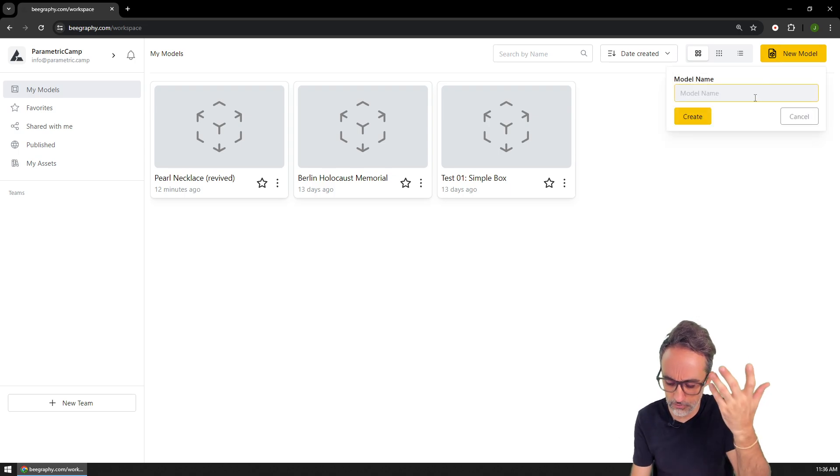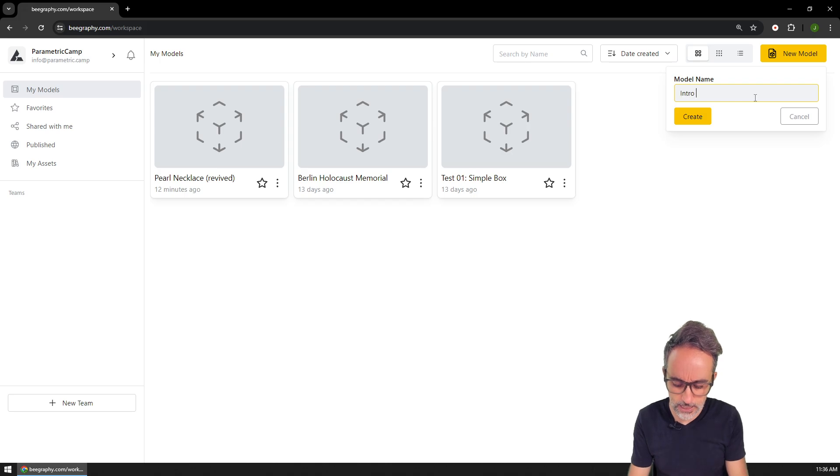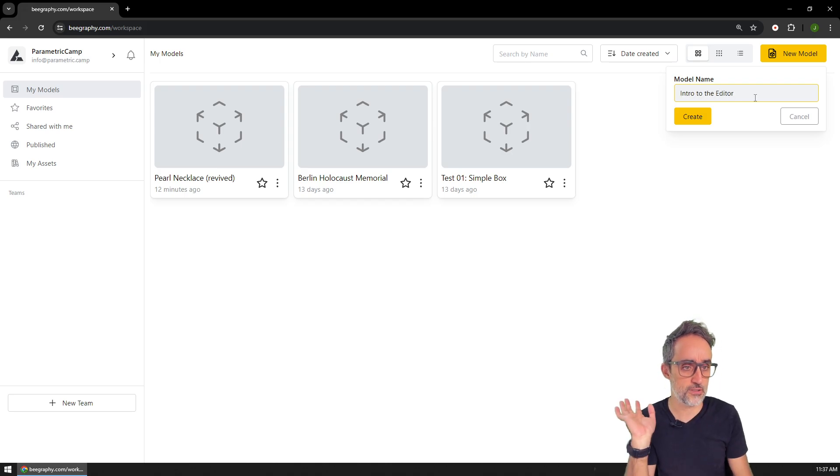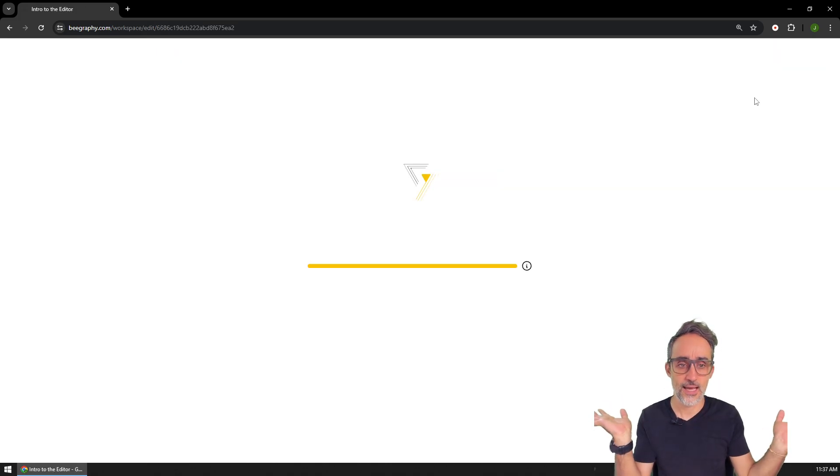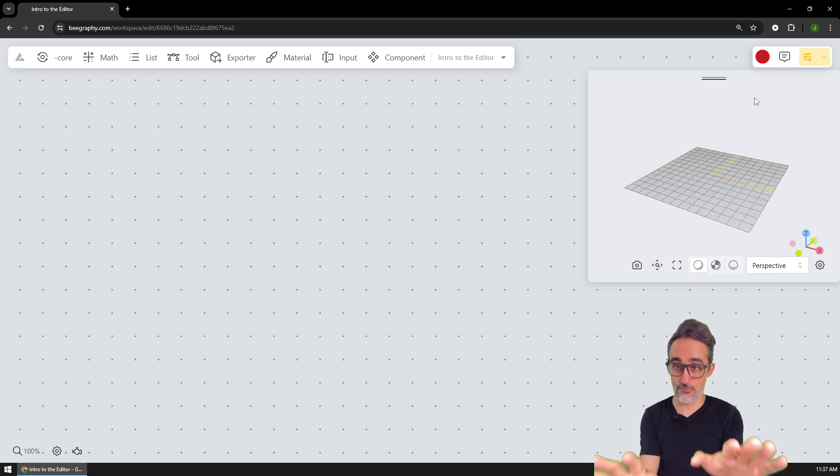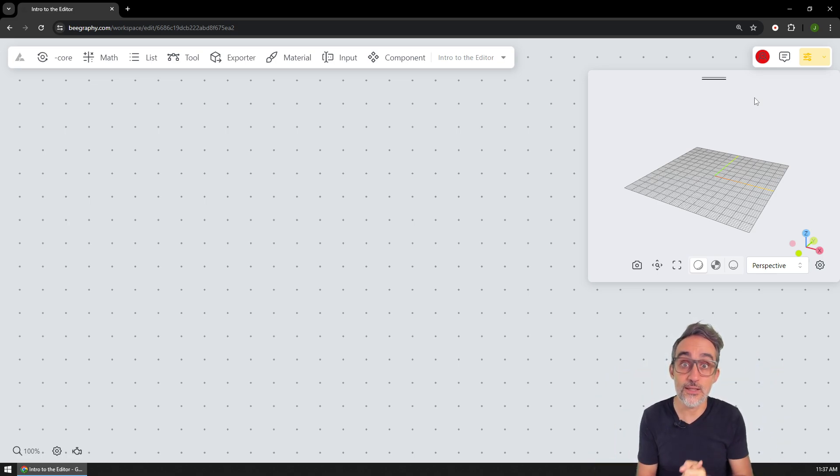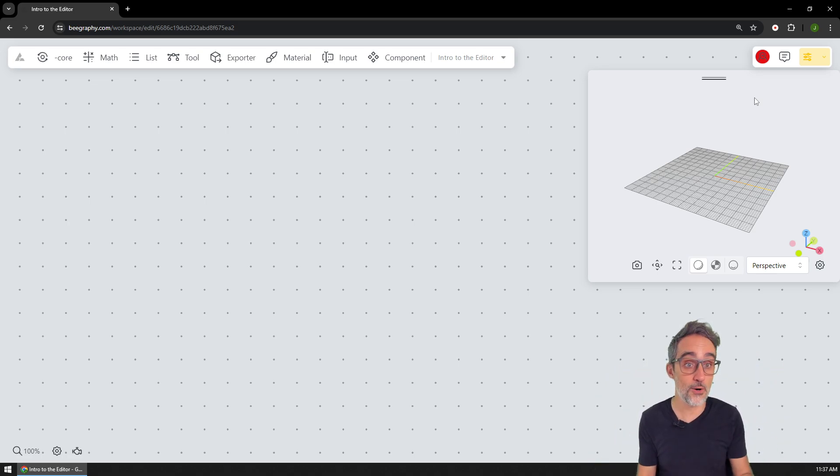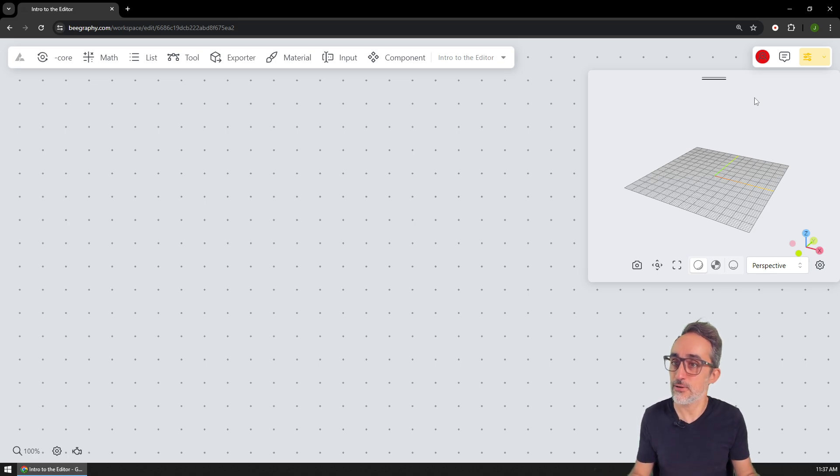And then what I'm going to do is I'm just going to create a new model. And I'm going to call this intro to the editor, for example. And the moment I click on that, then I am thrown right away into the online parametric modeler that the folks at BeGraphy have been developing.